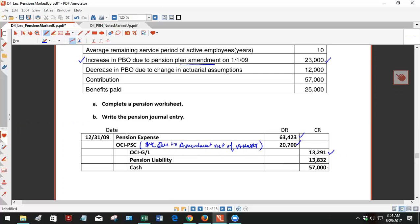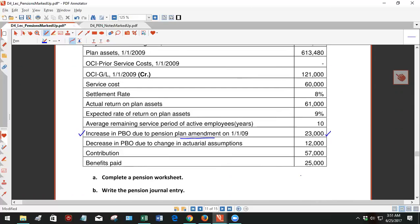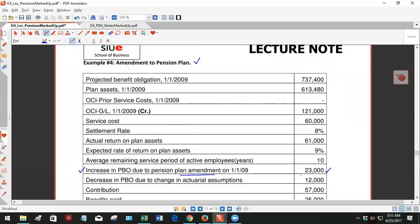Here's your OCI gain loss. Here's your contribution. And this would be your plug, just like the other ones. So that's it. That's a pension plan amendment.